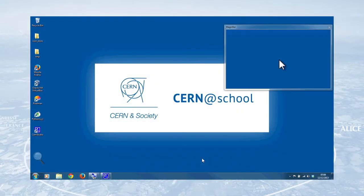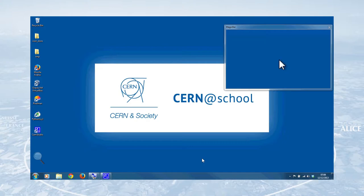Hello and welcome to the CERN at School screencast, getting started with the MX-10. My name's Tom Winty, I'm the Royal Commission for the Exhibition of 1851's School's Research Champion for CERN at School, and I'm here to take you through this brief guide to getting started with your MX-10 particle detector.